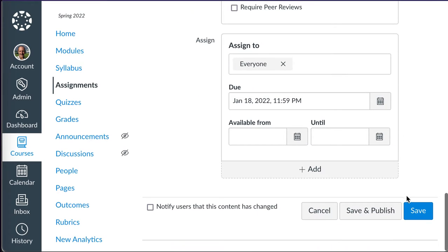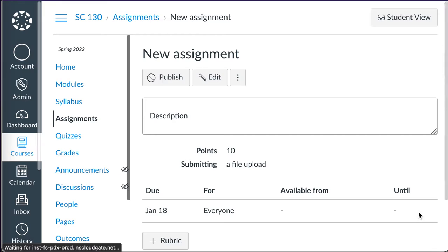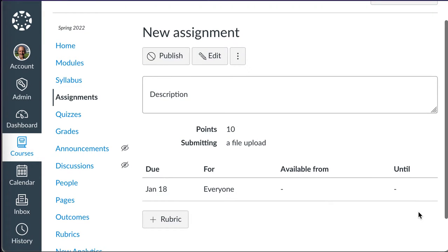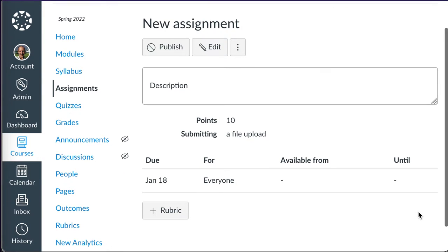And I then will save this assignment, because the rubrics are attached here, once the assignment is saved.